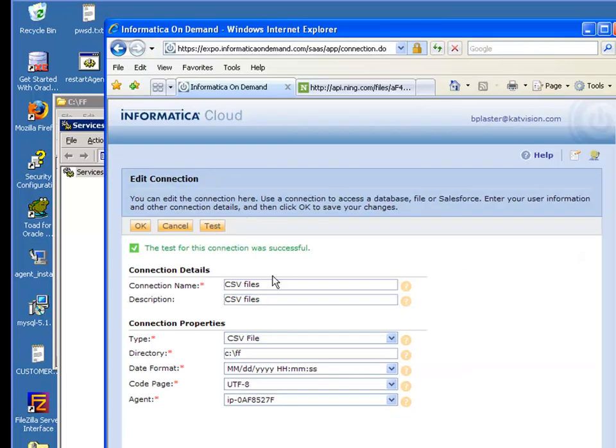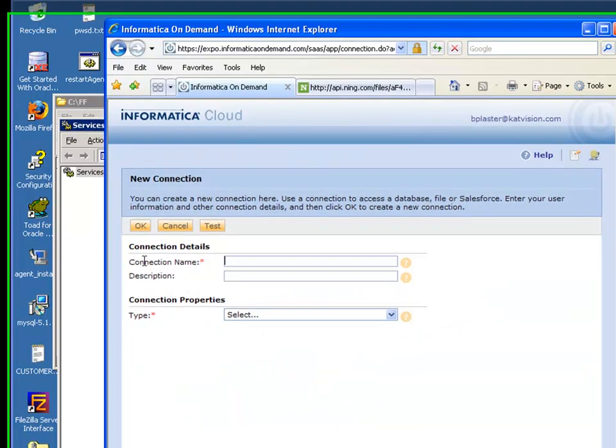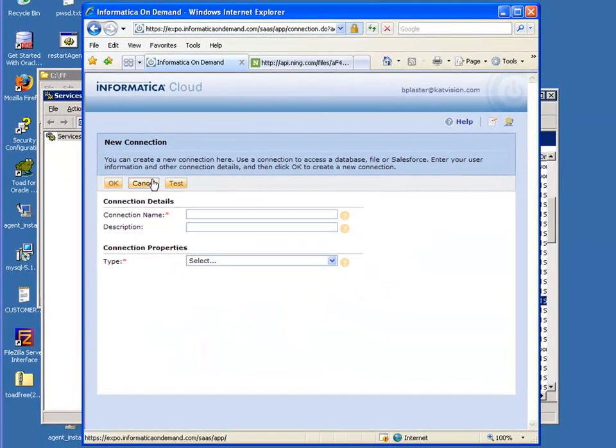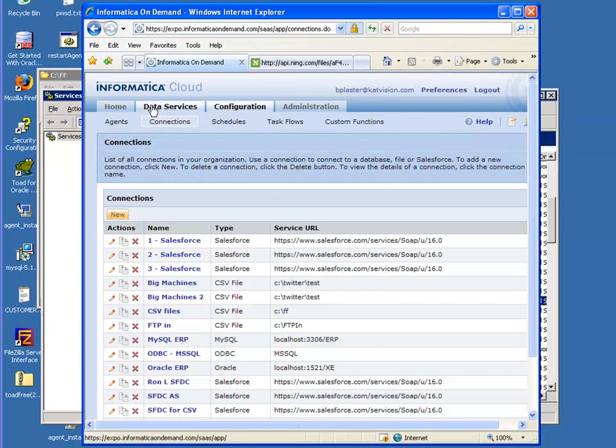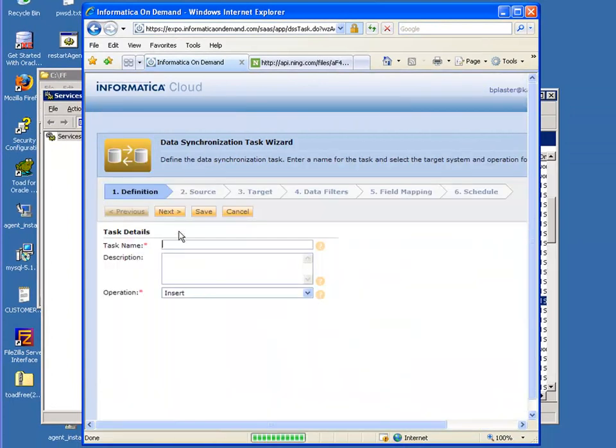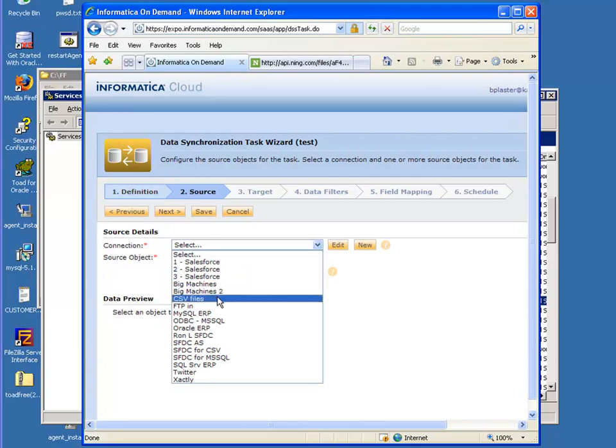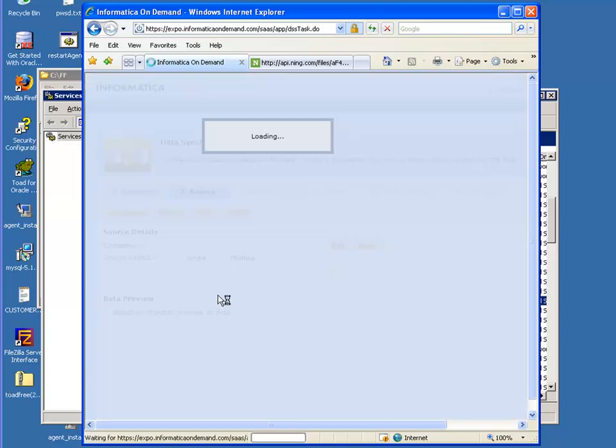Alright so one last thing. Let's go ahead and try to make a new data synchronization task. I want to call it test. Now our source is going to be those files that we picked.